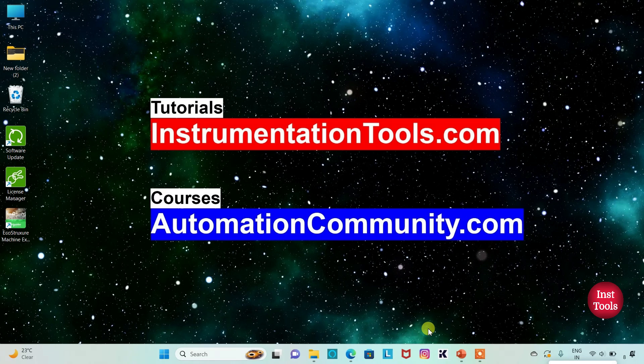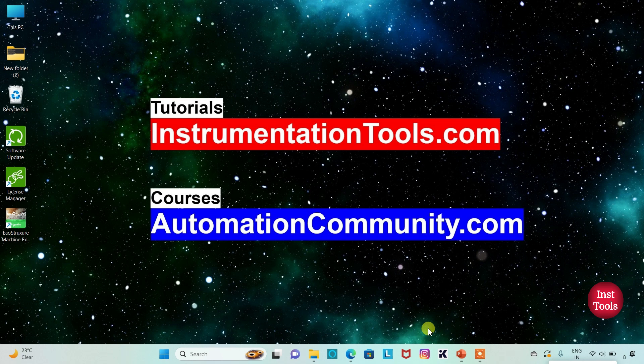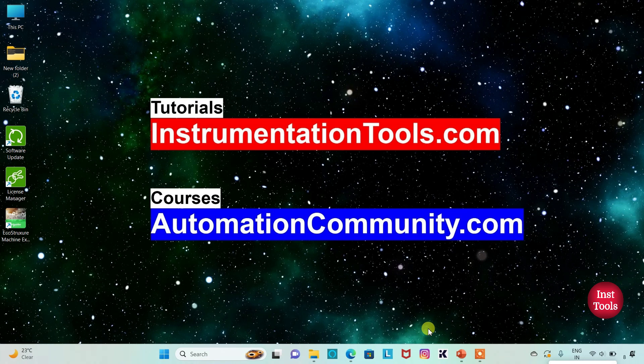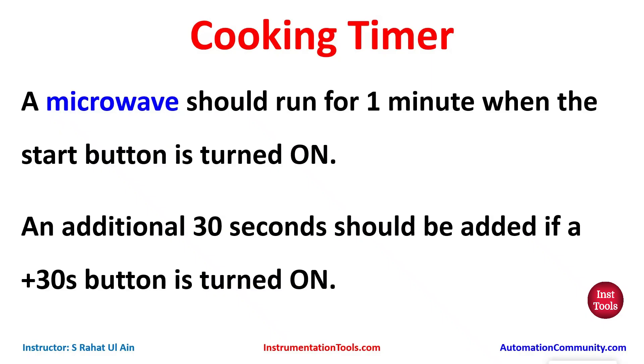Hello friends, welcome to Automation Community. Today in this video we are going to discuss an example about cooking timer. Let's look at the example first. Cooking timer: a microwave should run for one minute when the start button is turned on. An additional 30 seconds should be added if a plus 30 second button is turned on.